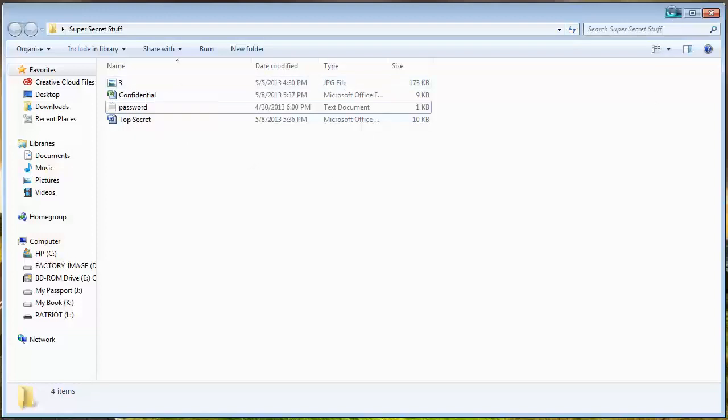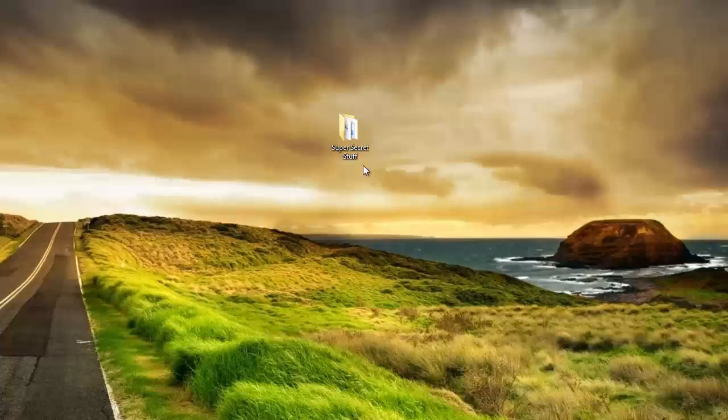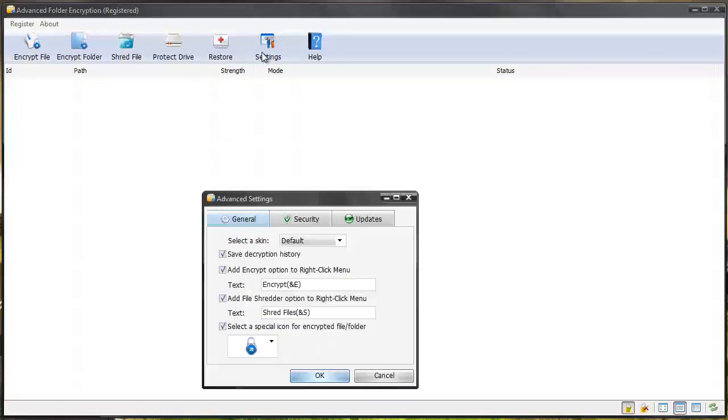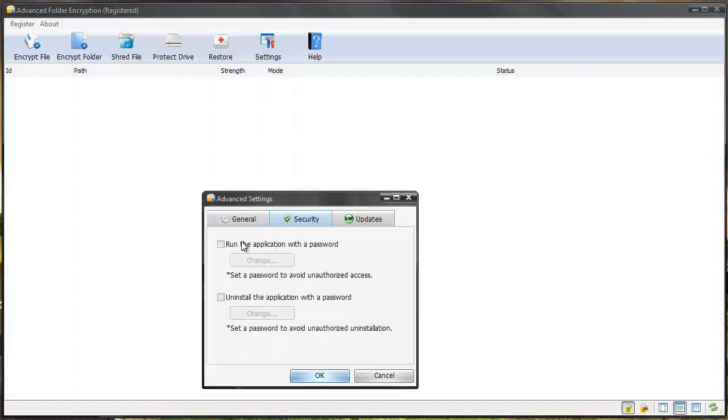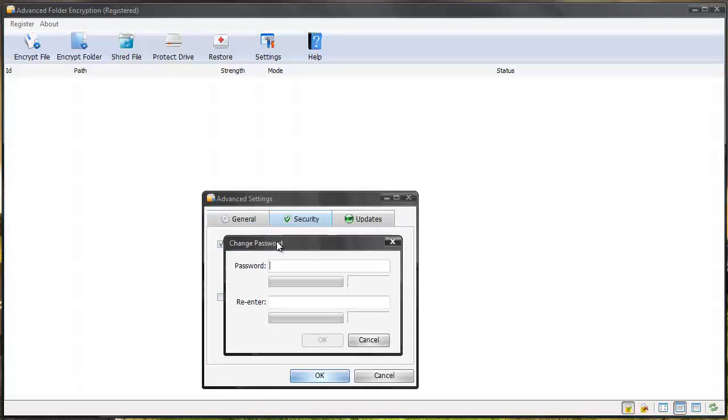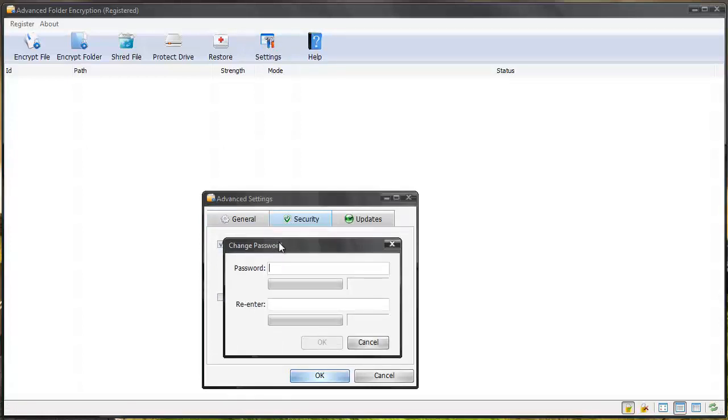So not only can you password protect files but you can hide them from being seen anywhere except within the software. And within the software you can go to your settings to your security and you can run the application with a password. So you can set up an application for the software itself so nobody can open the software and see what files you have encrypted.